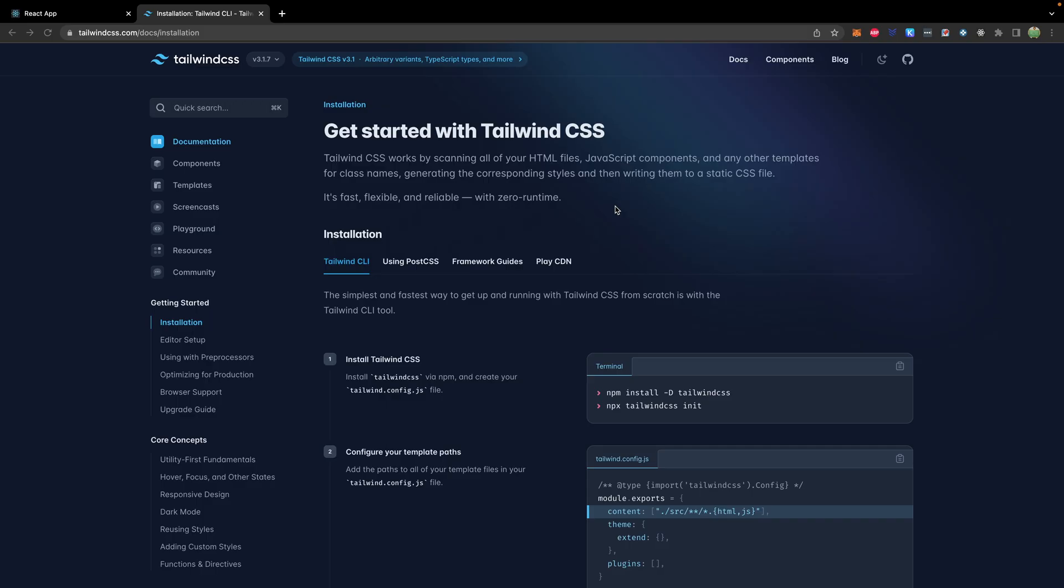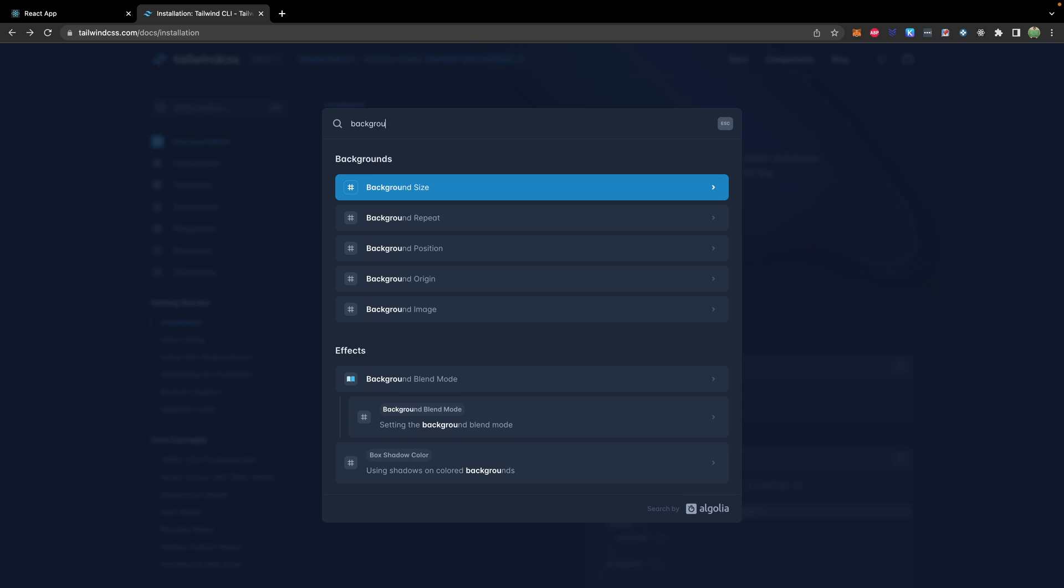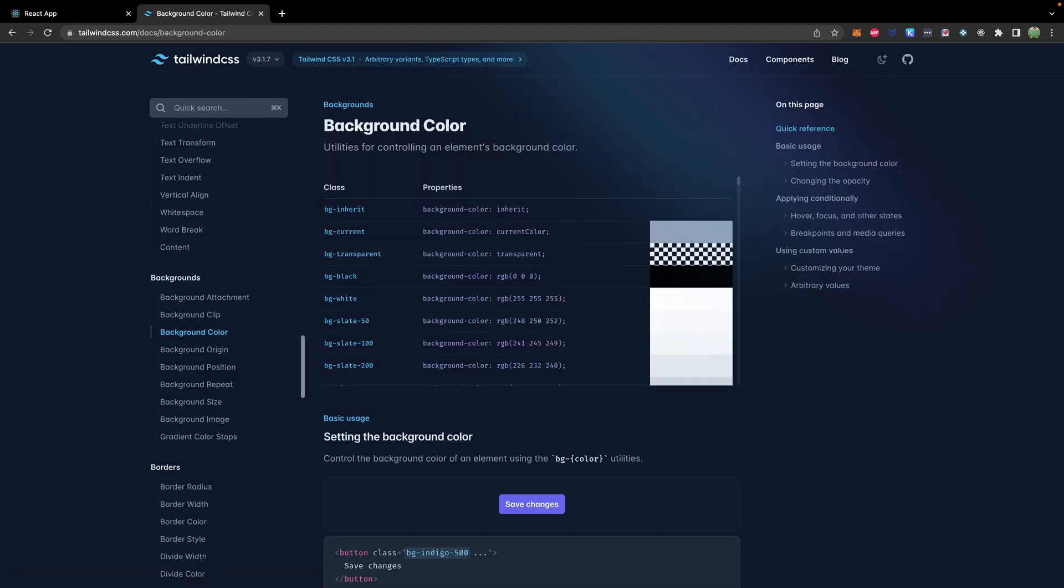Put simply, tailwind CSS just abstracts the core CSS rules and replaces them with classes. And this makes it a lot easier. So for example, we could type in to their documentation background color, which is the one we just used, and it'll give you some class options and the associated CSS properties.